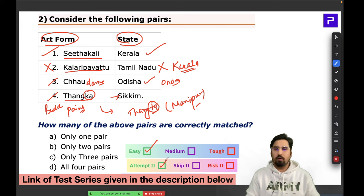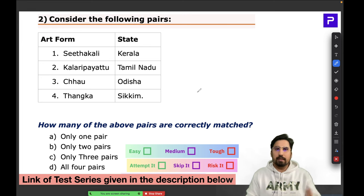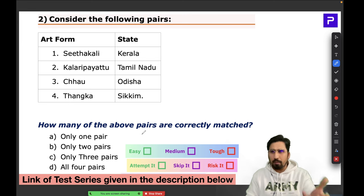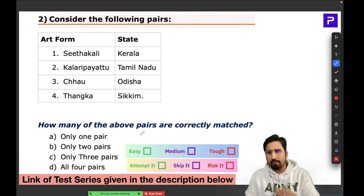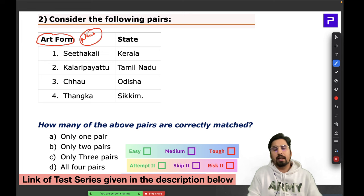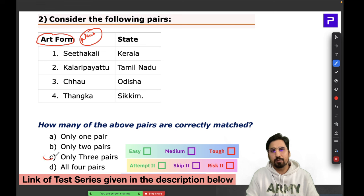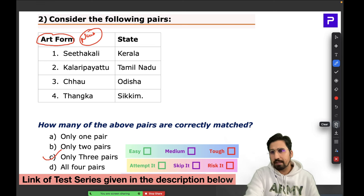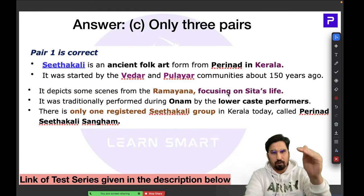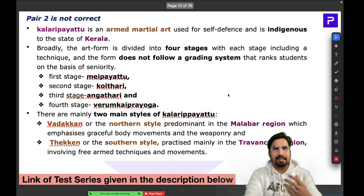These art forms are common, easy ones you hear frequently. Pay special attention to art forms that have been in the news in the last one or two years — that explains why UPSC asks these questions. The answer here is option C — three pairs are correct, except the second pair. Detailed information is available in the PDF.